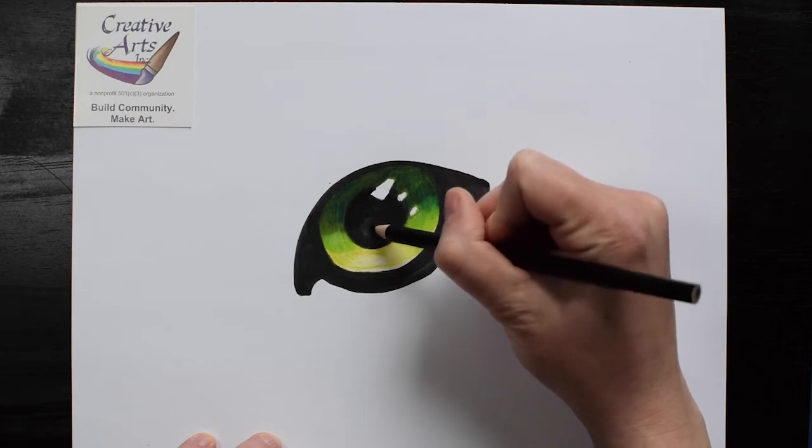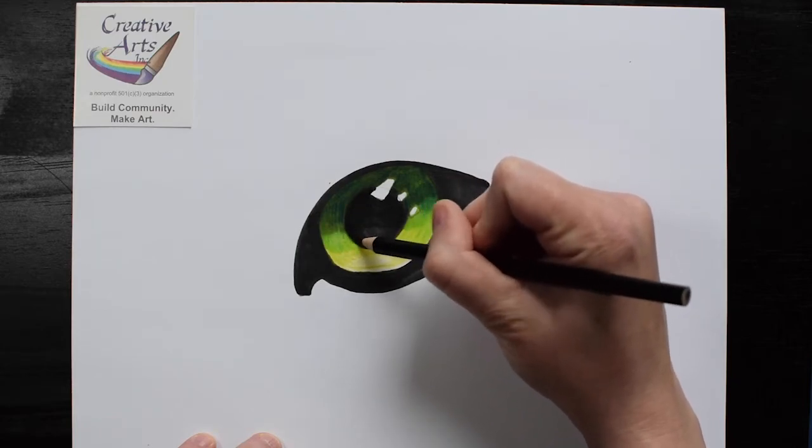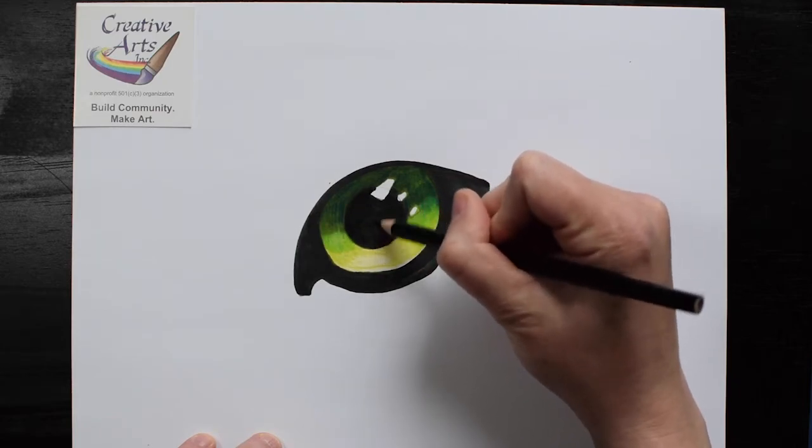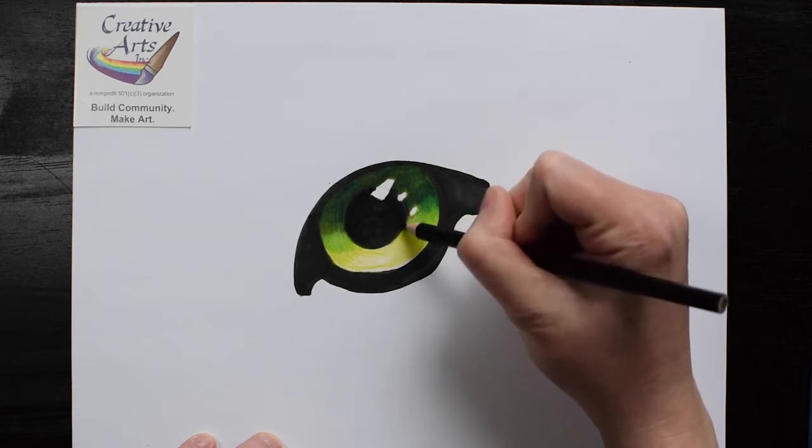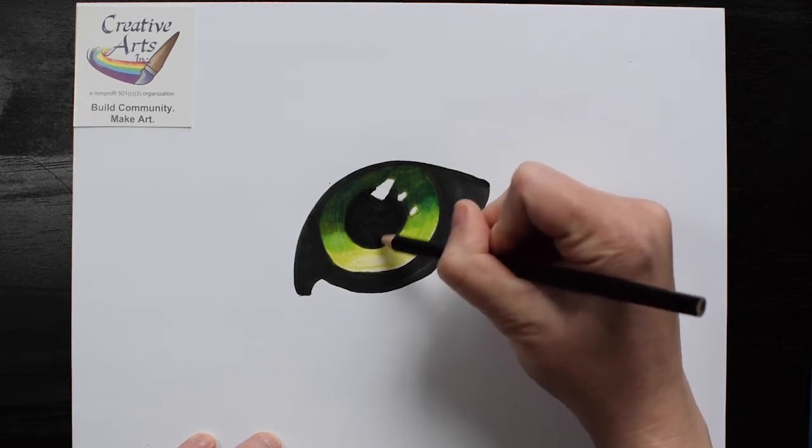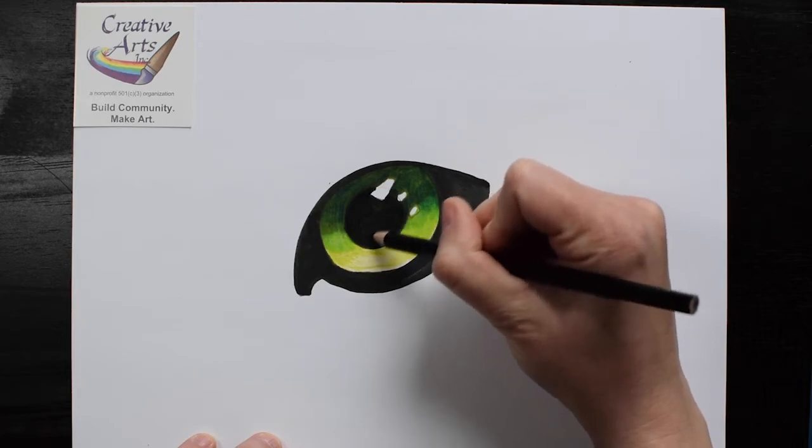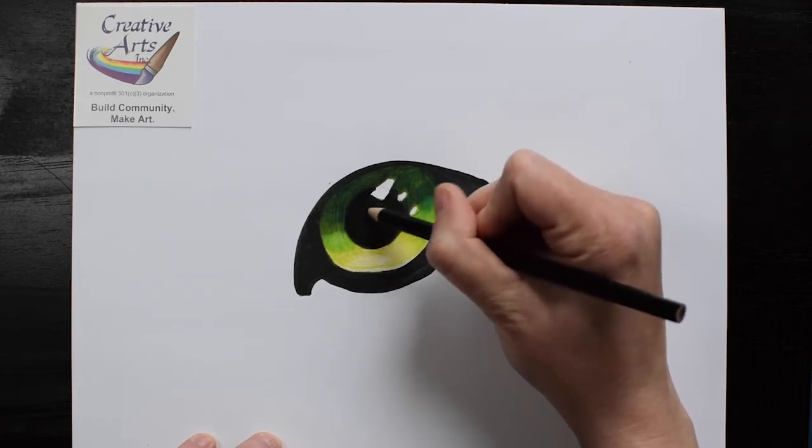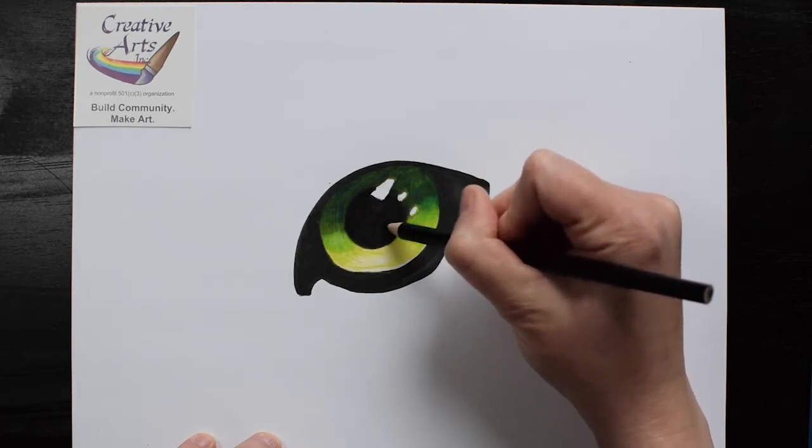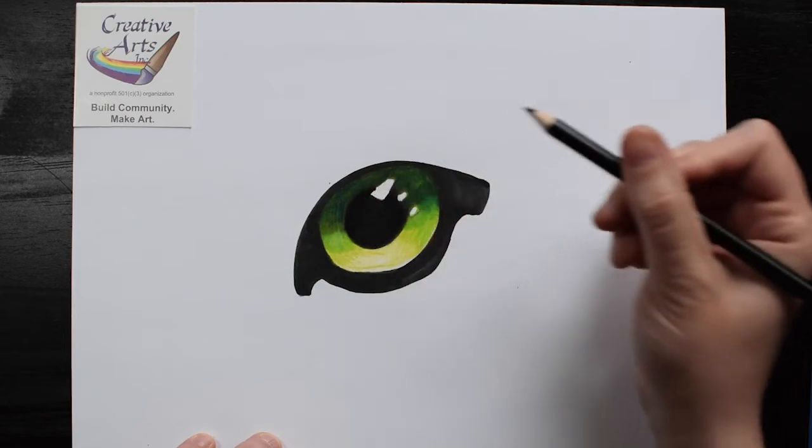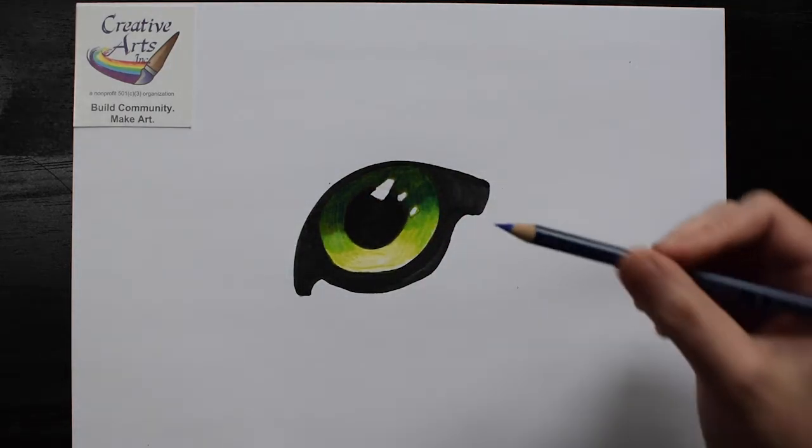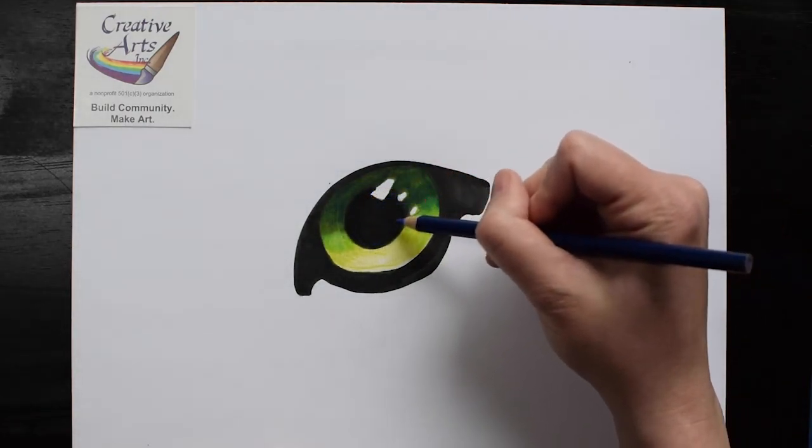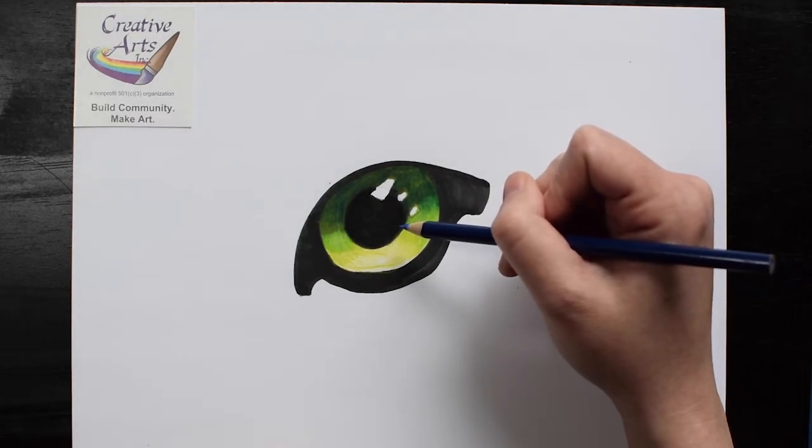You can see I'm using small circular motions to fill in with colored pencil and not just scribbling all over the page. If you use small circular motions, you can get a nice thick colored pencil area with no little gaps.